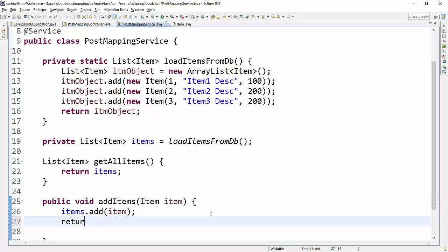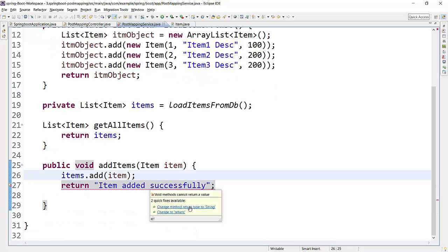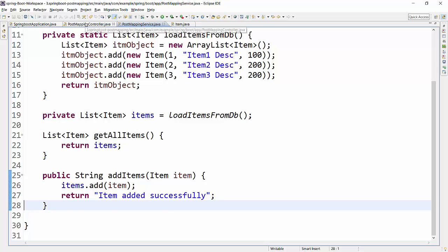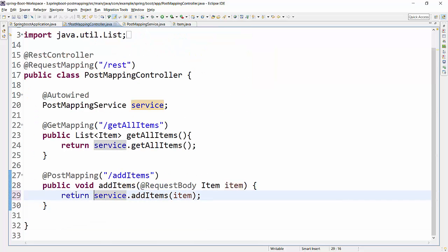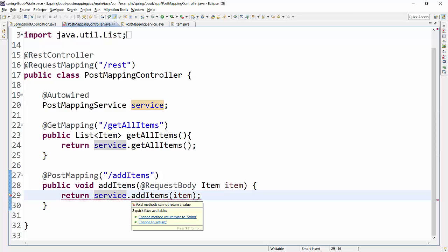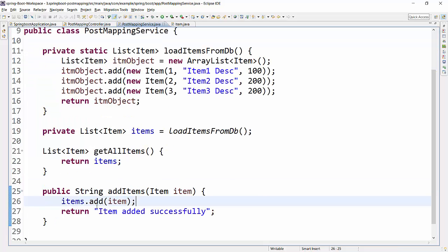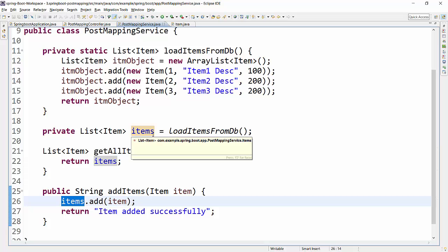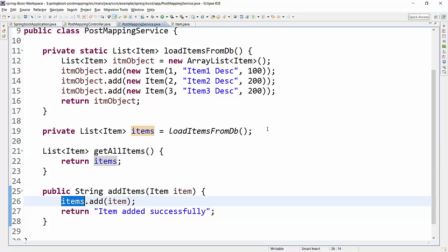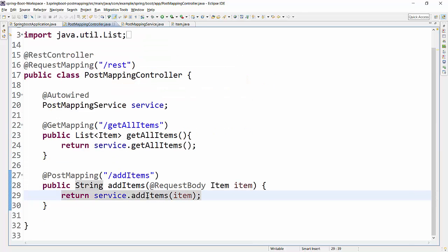Once the item is added, I'll simply return a String variable saying 'item added successfully'. When we do that, we have to change the method return type to String. Going back to the controller, I'm going to return whatever is coming from the service method, so the return type of the controller method needs to change to String as well. To clarify the service part again: I'm taking the items ArrayList, adding the incoming request item into that list, returning the string message, and calling that addItems method from the controller. Now let's test this method.